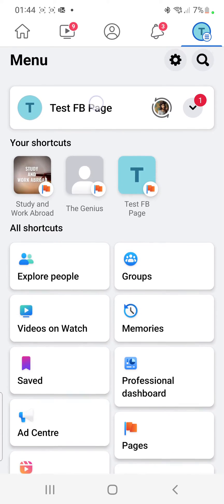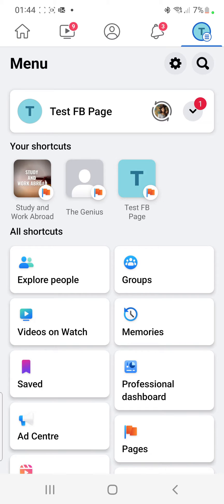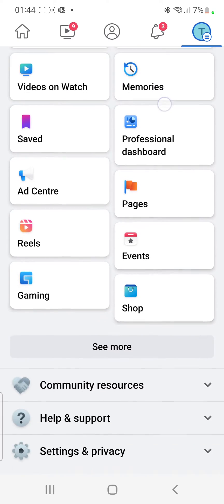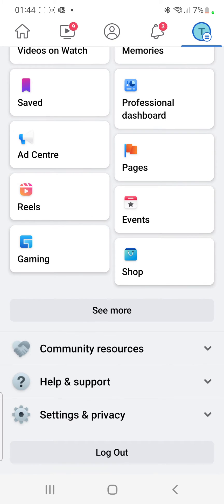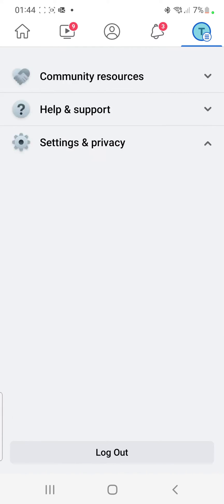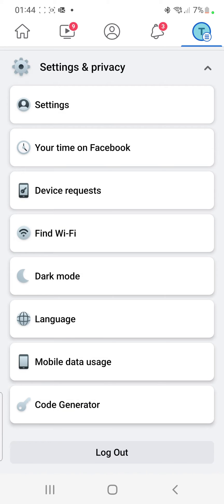Here you can see that all the pages are listed, but the one I'm dealing with is at the top. Once you're on this page, scroll down and you'll see an option that says Settings and Privacy right at the bottom of the screen. Click right there.